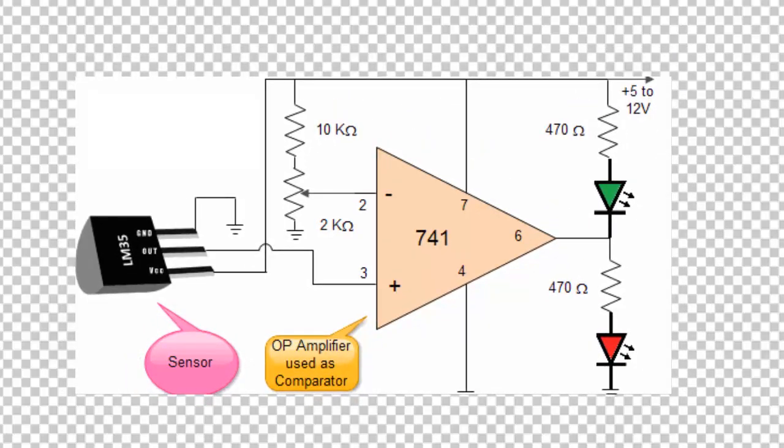The microcontroller operates at 5V or 0V. If we have an ADC purpose, ADC programming is complicated. So, we use a comparator.